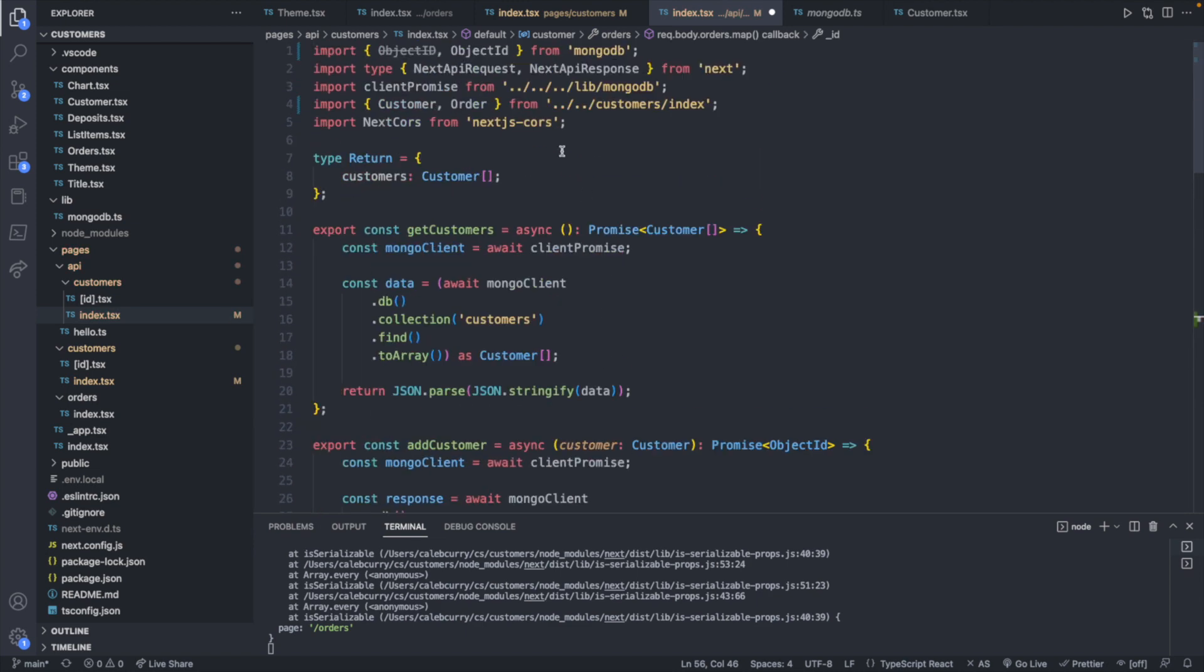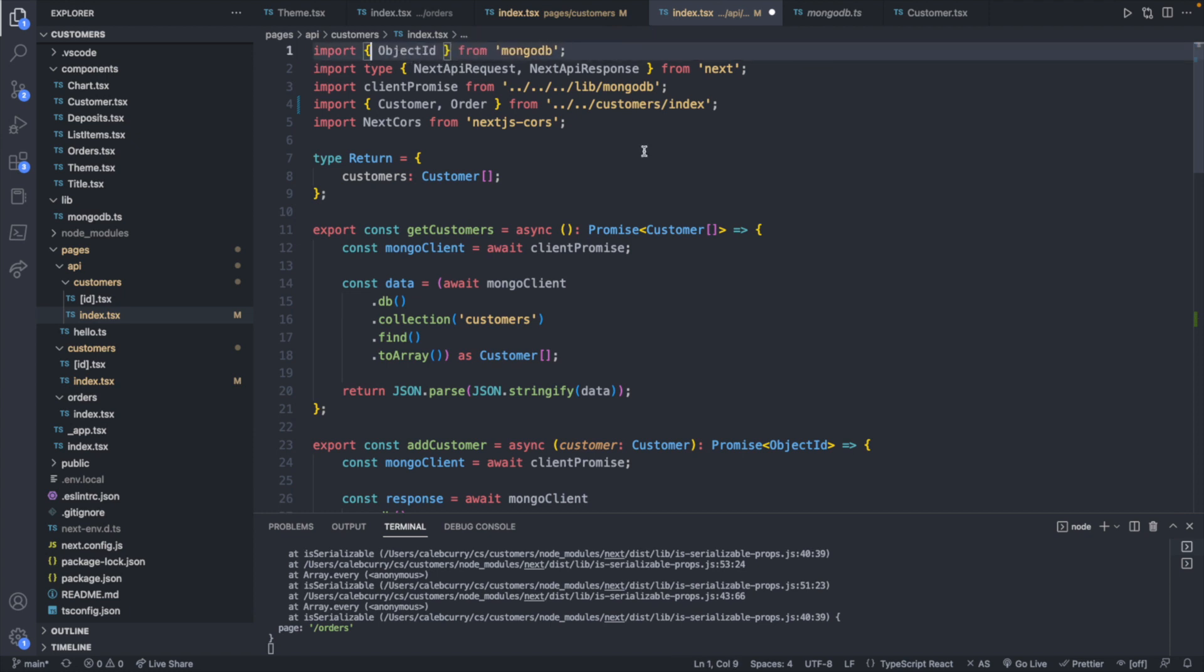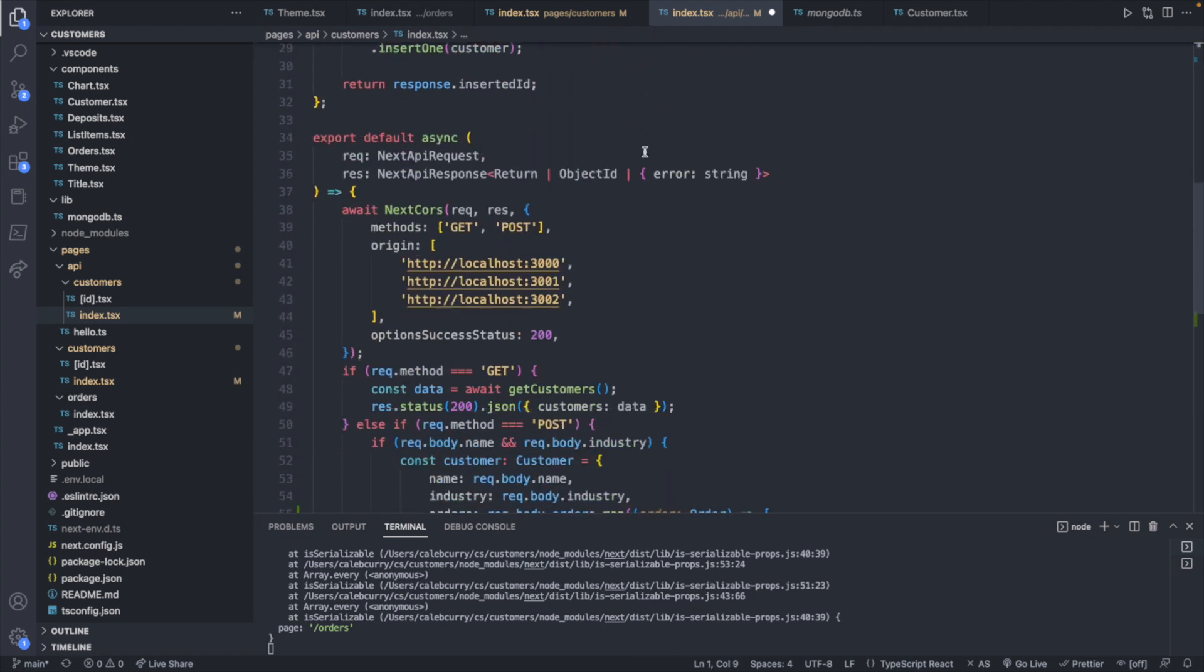So showing you those imports real quick, this is what they look like. That's not right. There we go. Cool.